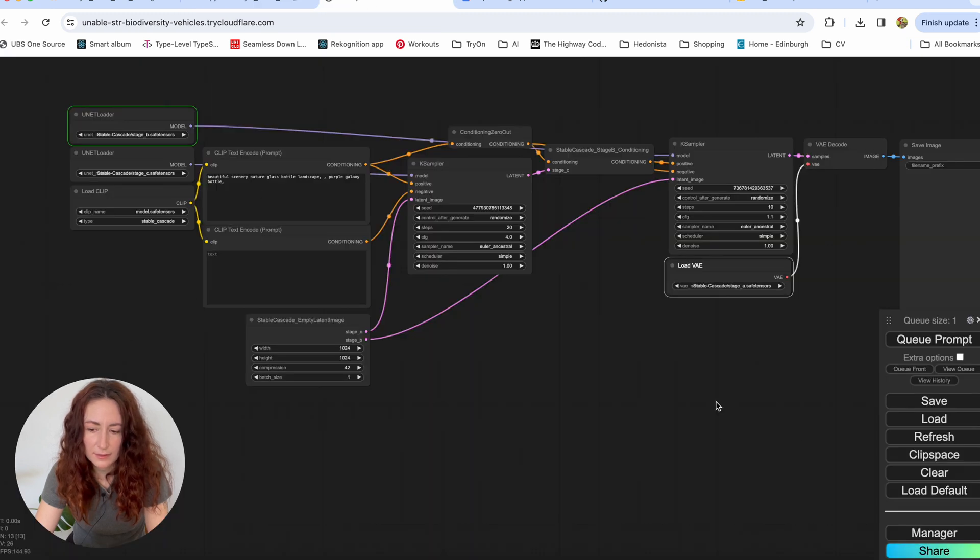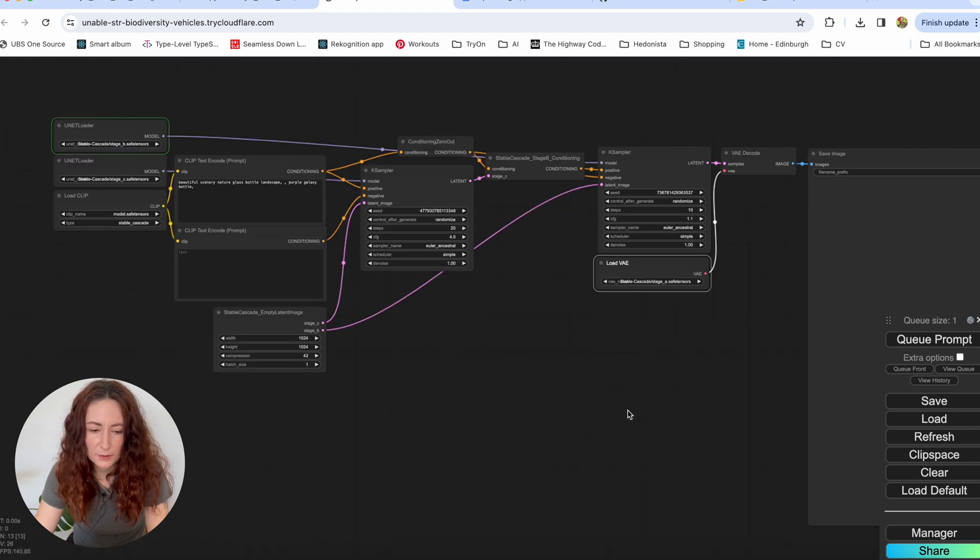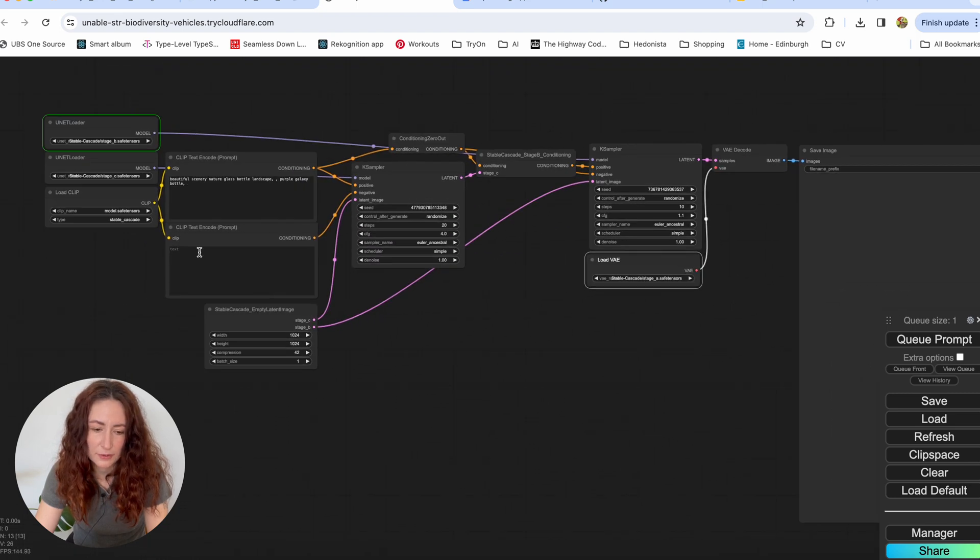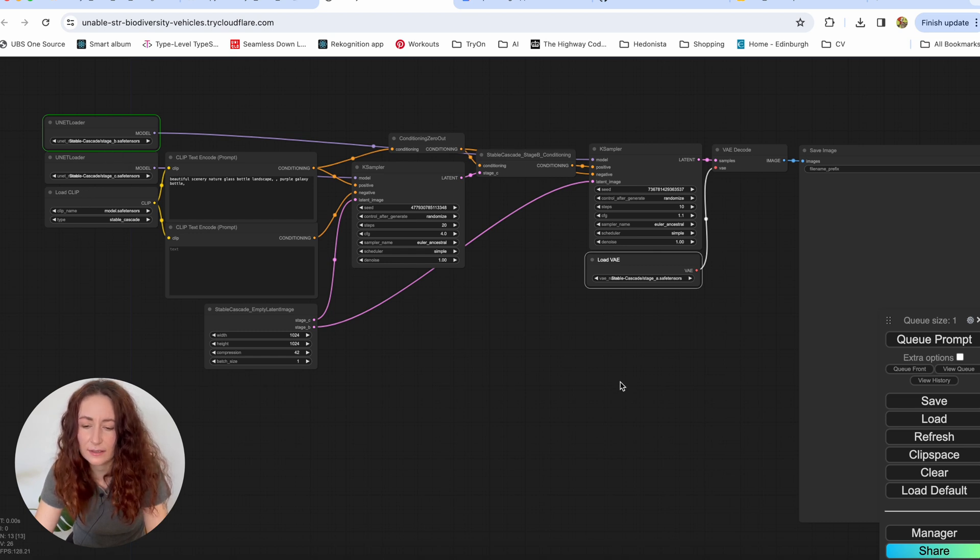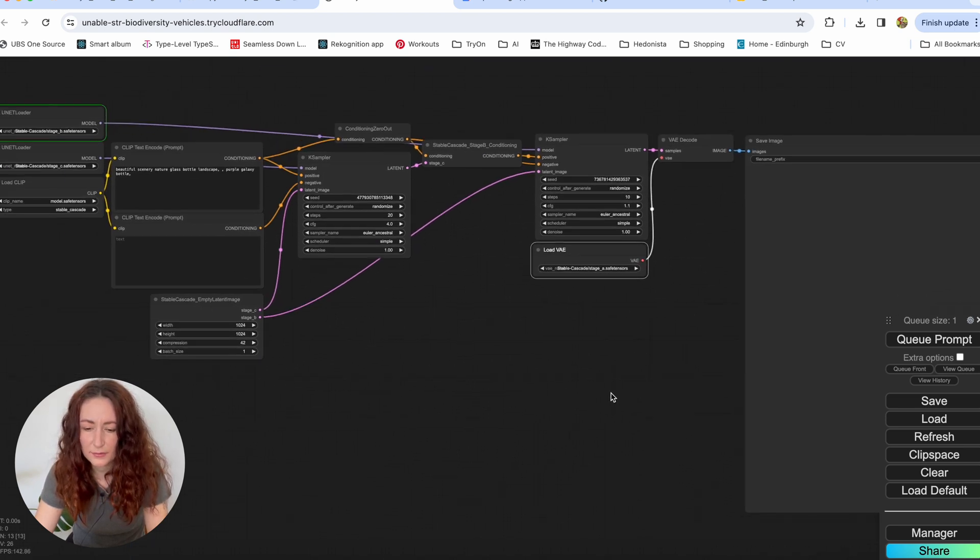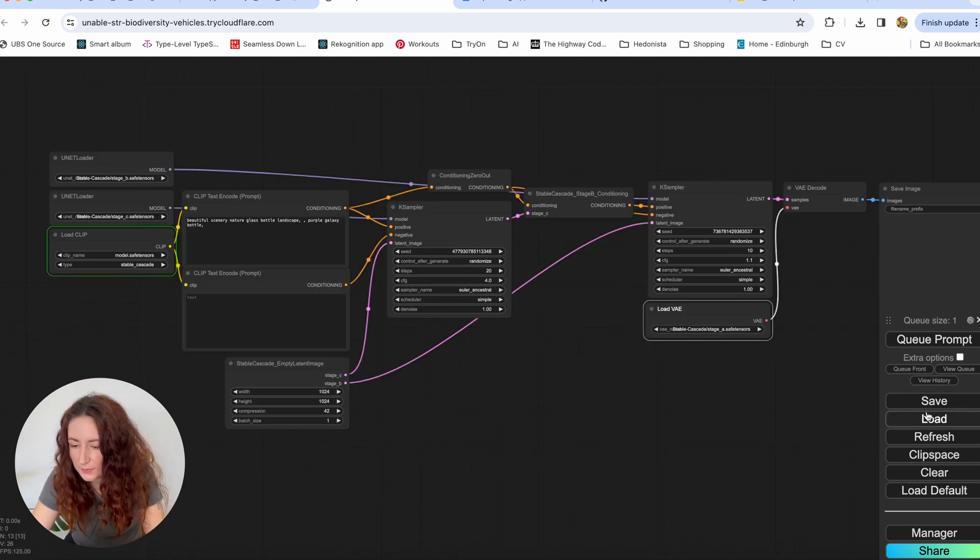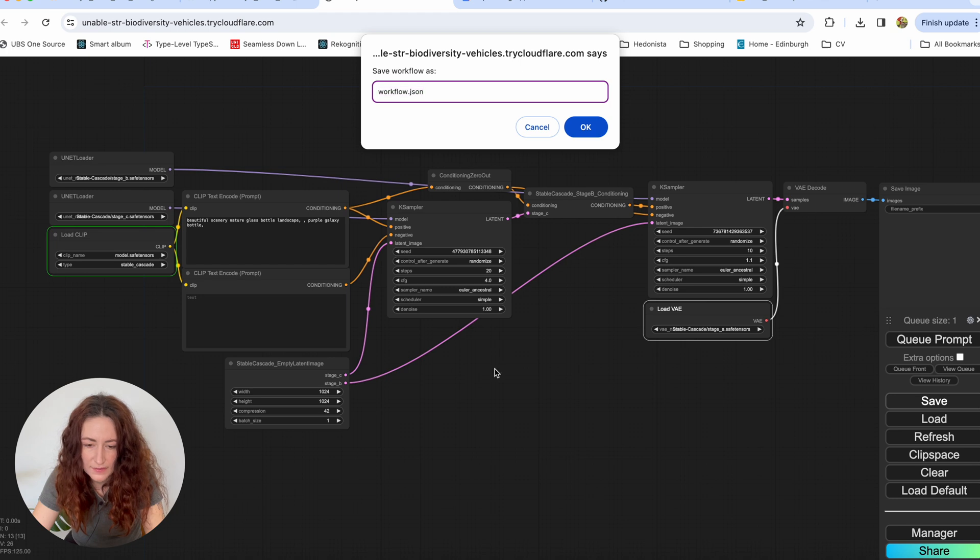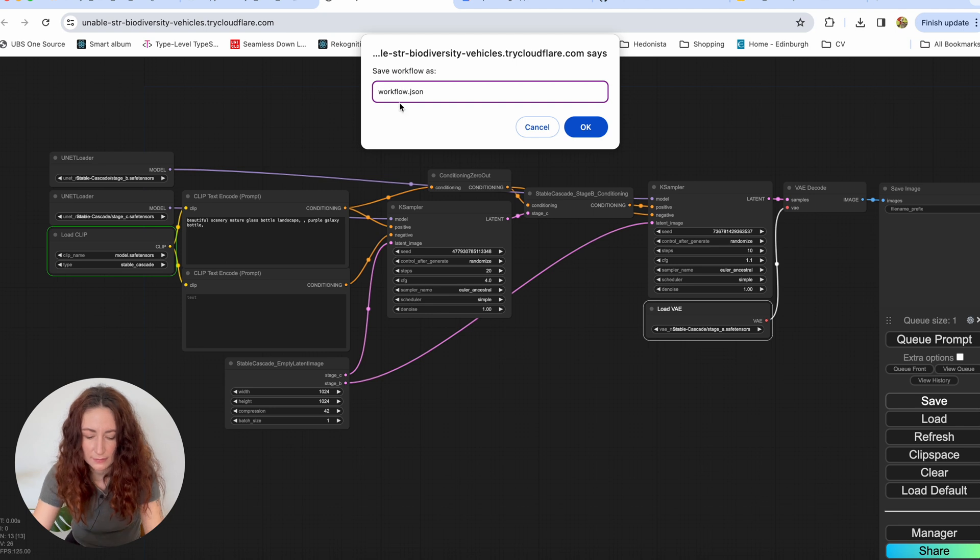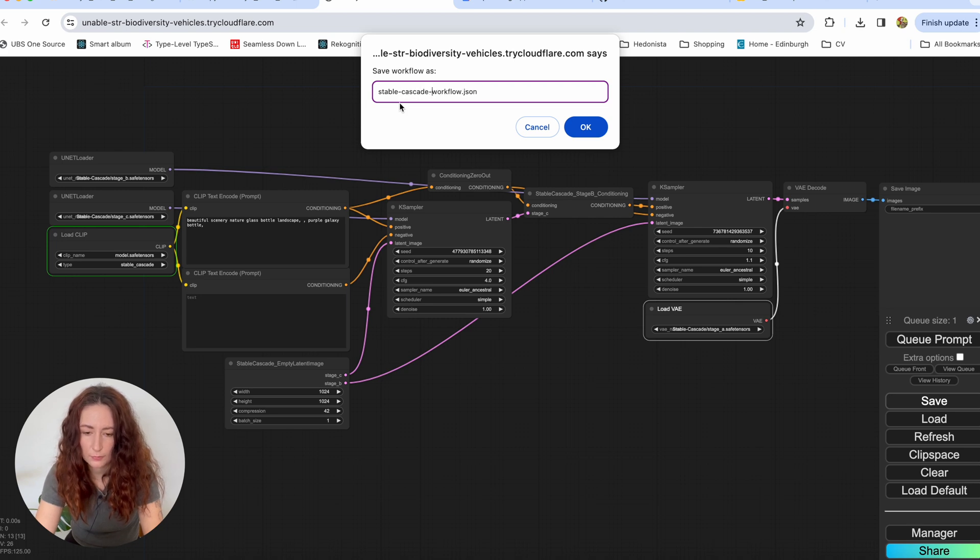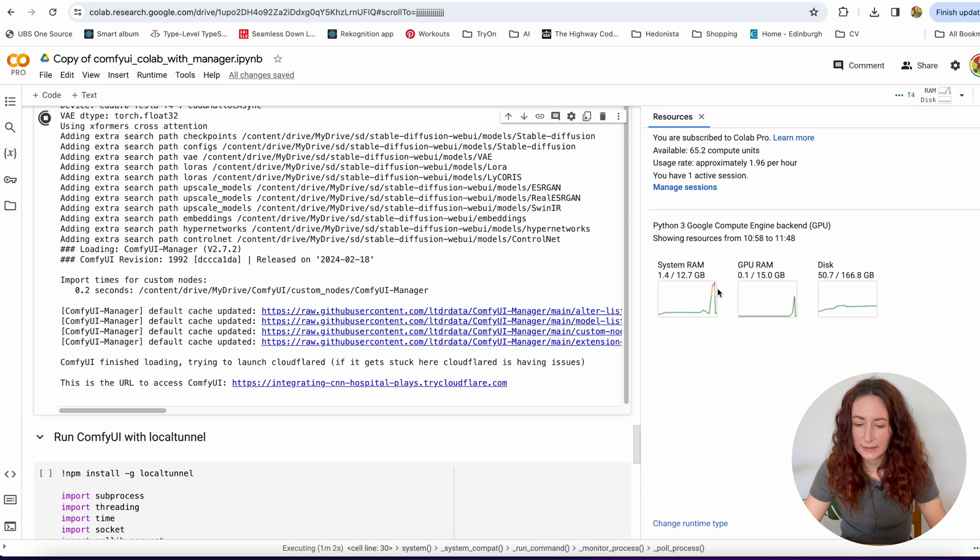And here in the logs, we can see that it is doing something. So now let's wait. I think for the first time it's going to take a little longer because it's going to load the models. And then all the following generations should be faster. I'm also going to save this workflow. It looks like it dies for me because of not enough RAM, system RAM.